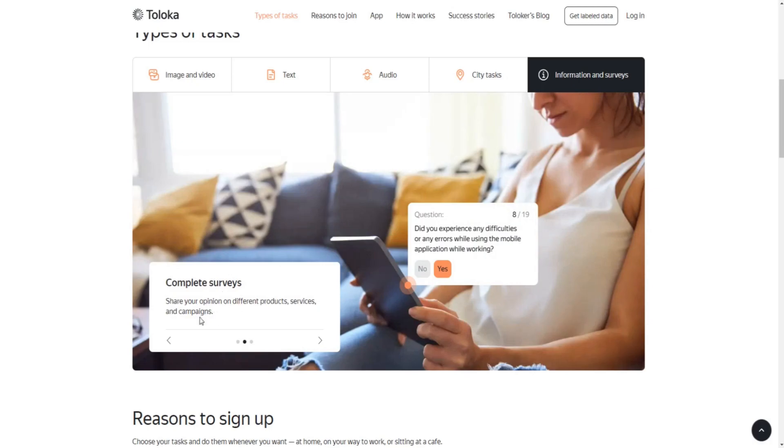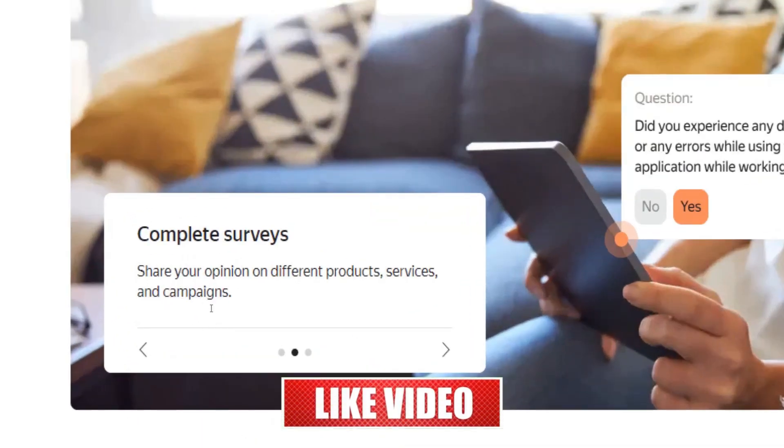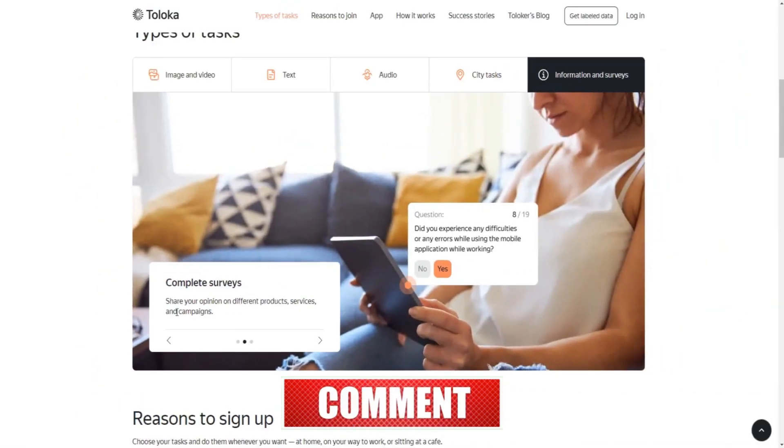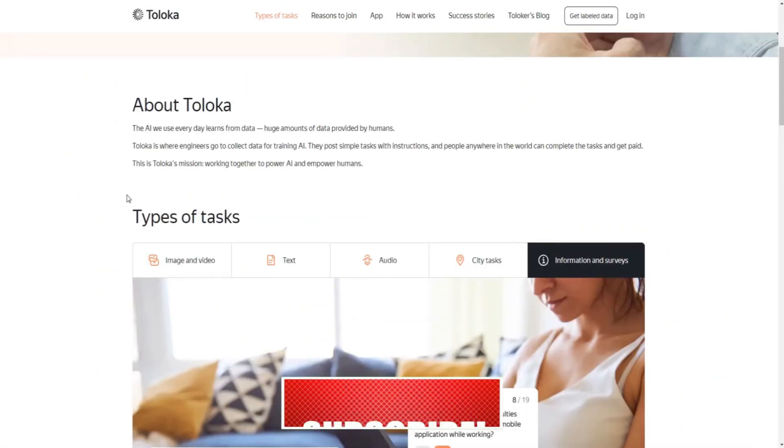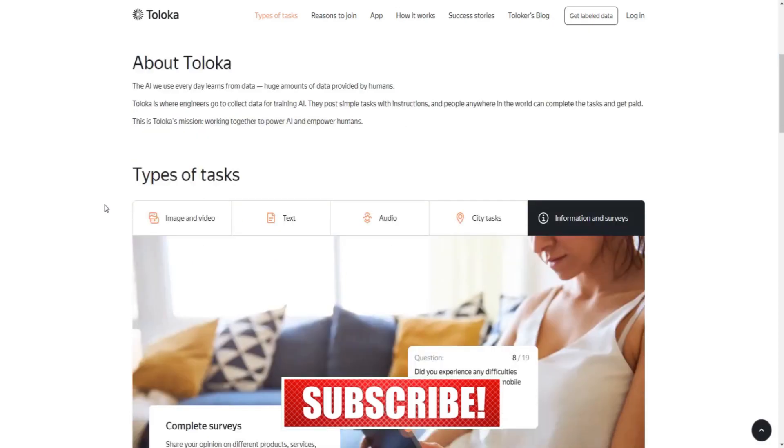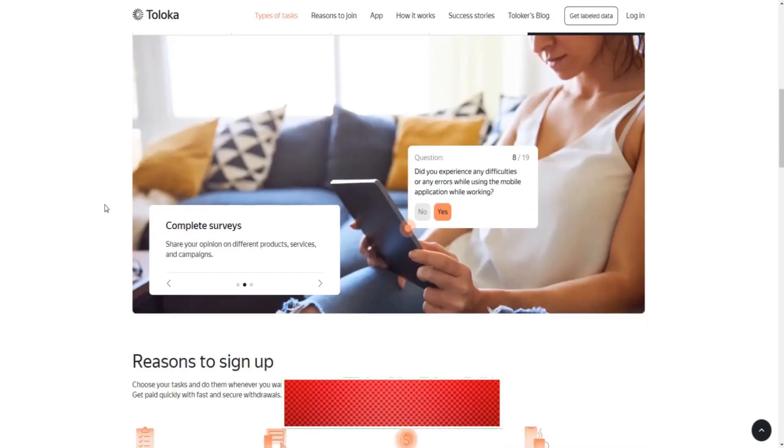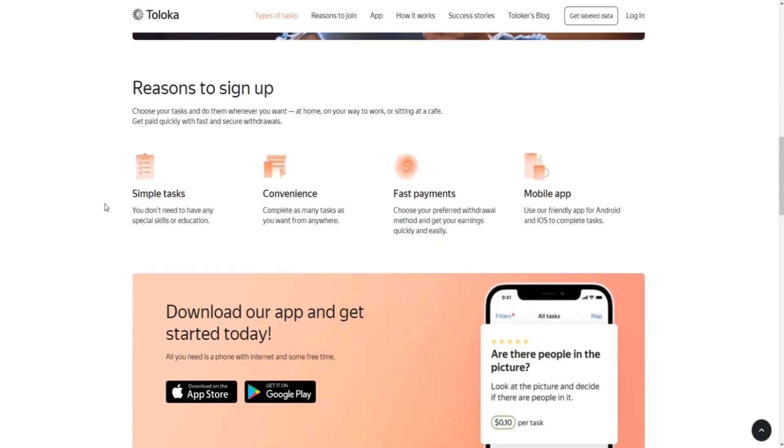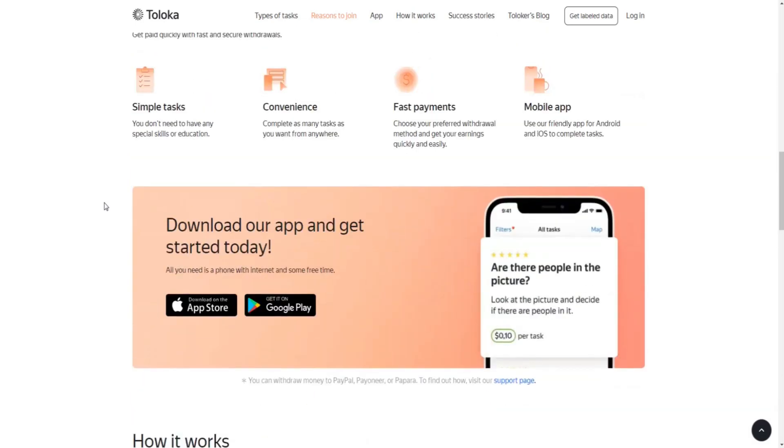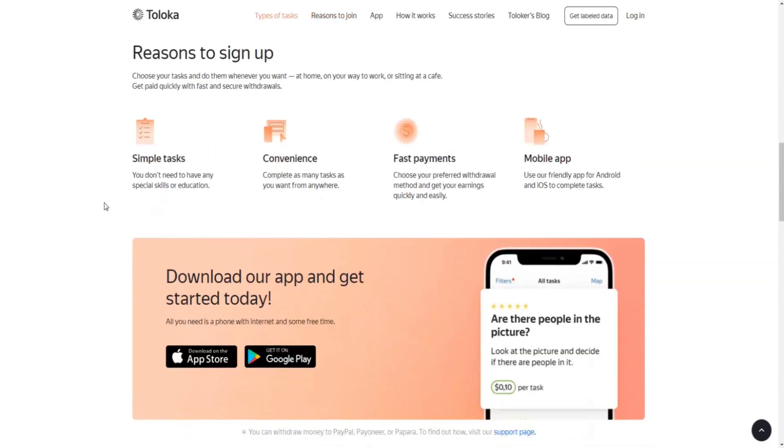In addition to all of that, you will be given the opportunity to participate in paid surveys to share your opinion on different products, services and campaigns. So in general, tasks that require little to almost zero skills and experience. Now the big question remains: can you really make money through these tasks and how will you get paid for your efforts?